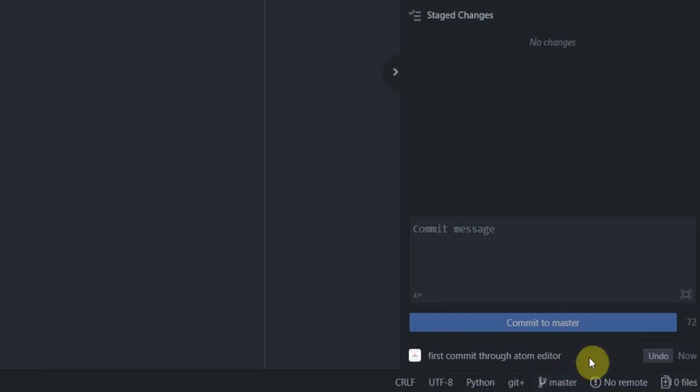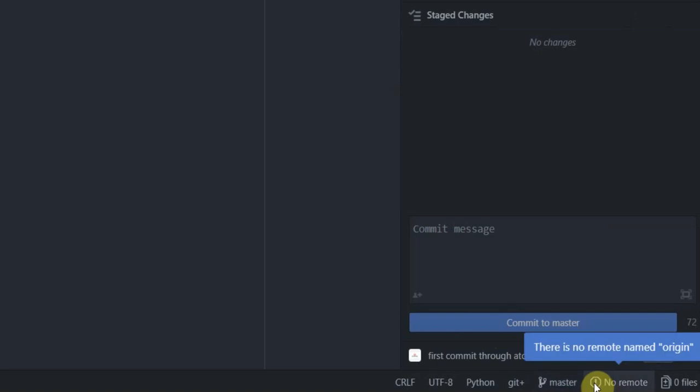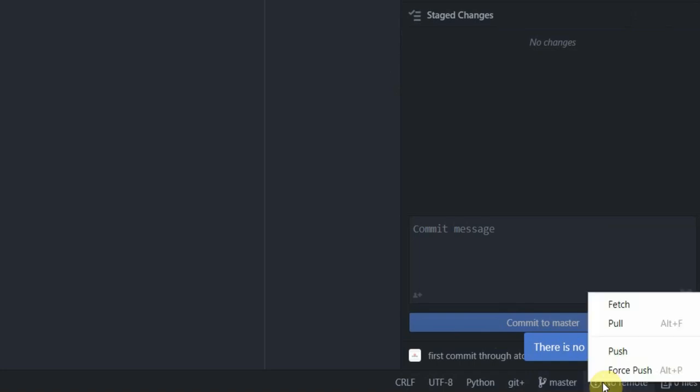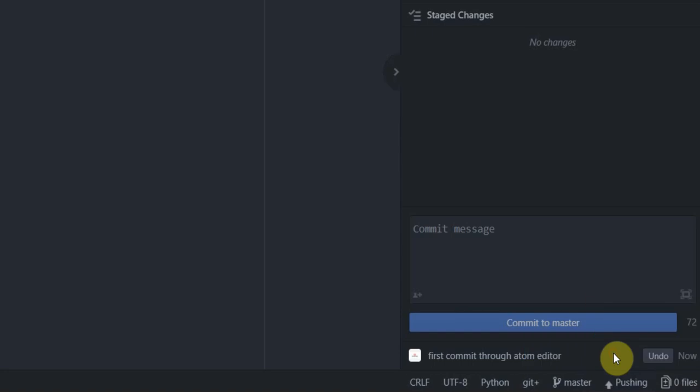Notice how it says no remote next to master here. But we added a remote in our previous step which says no remote here because we did it through the command prompt and the editor is not updated as yet. Right click here and then say push.